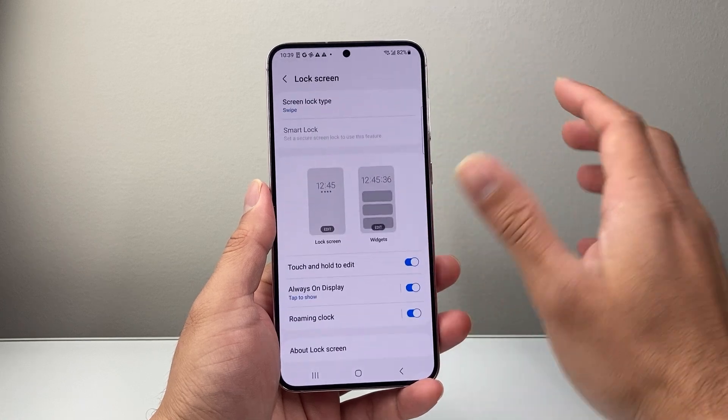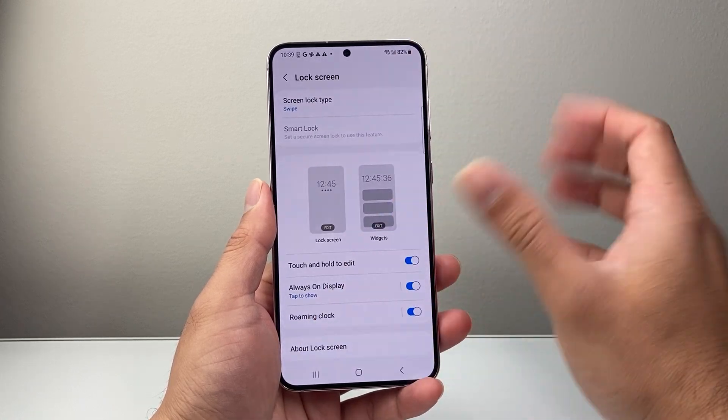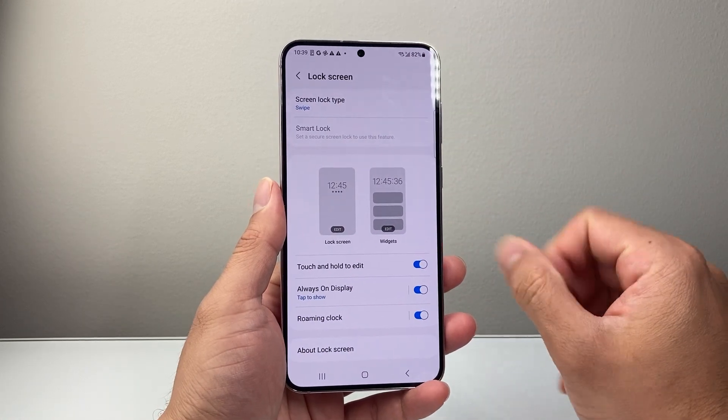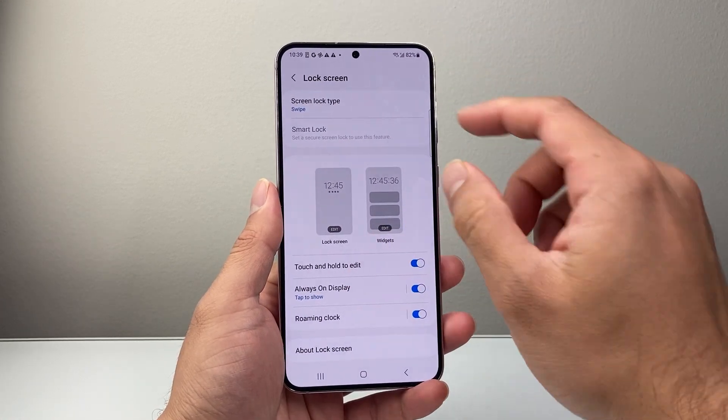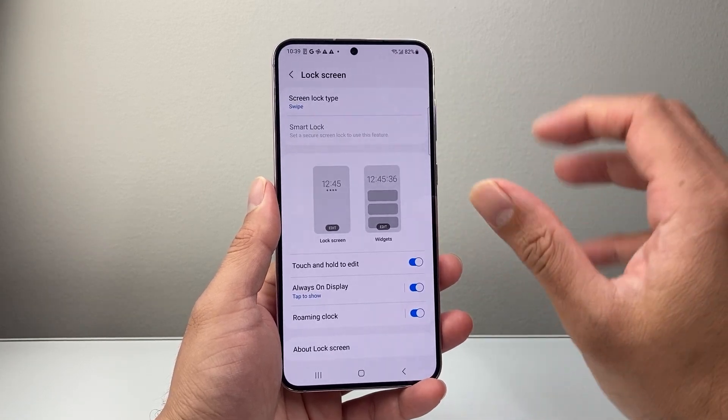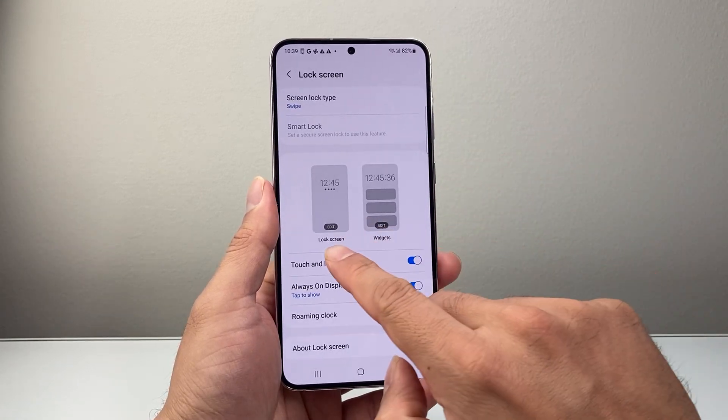Search for lock screen — it's a setting that, depending on the version of the Android phone that you have, is going to be slightly different. But if you search it up, you'll be able to find it.